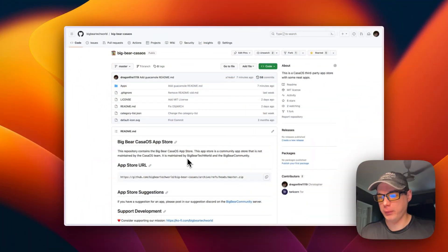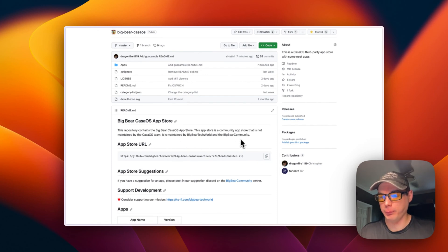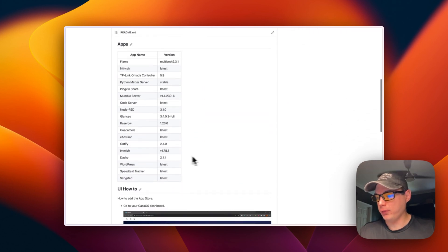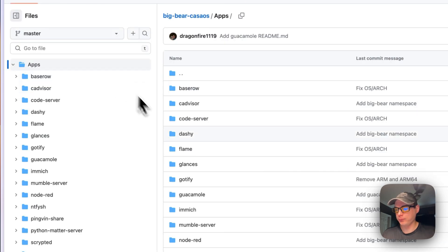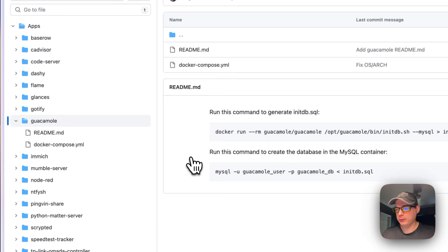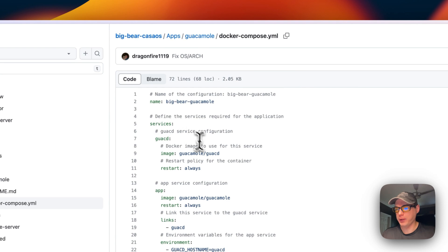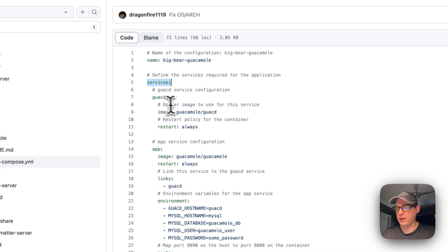We're going to start on the Big Bear CasaOS app store. I'm going to scroll down — you can see that I added Guacamole. I'm going to go up to Apps, then Guacamole, and here's the readme on getting it installed and the Docker Compose file. The name is 'big-bear-guacamole' — that's the name for the CasaOS app. Under services, the service is called 'guacd'.